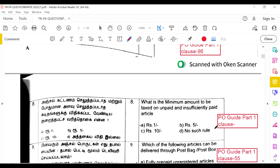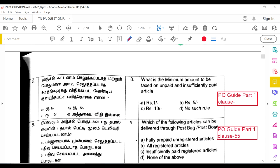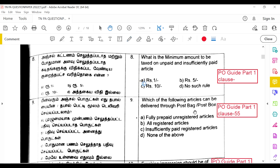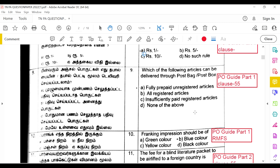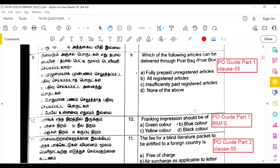The minimum amount to be taxed on unpaid and insufficiently paid articles is 1 rupee, as mentioned in PO Guide Part 1 and in the IPO Act. Articles that can be delivered through a post box and post bag are fully prepared unregistered articles, as per Clause 55 of PO Guide Part 1.